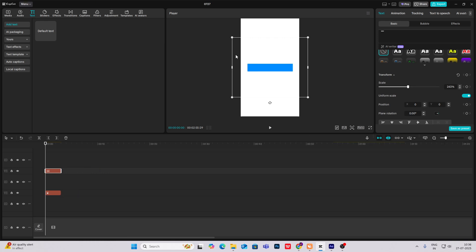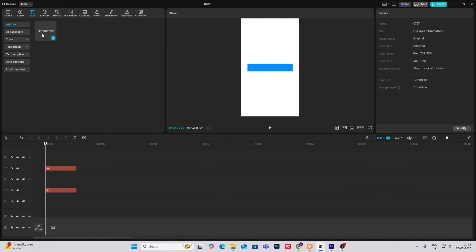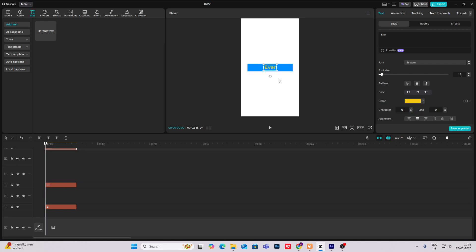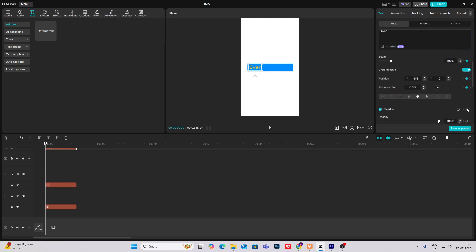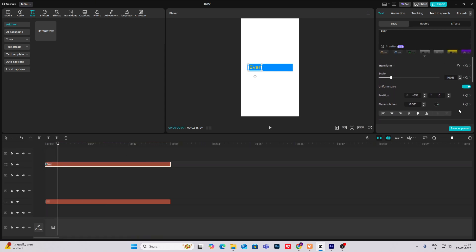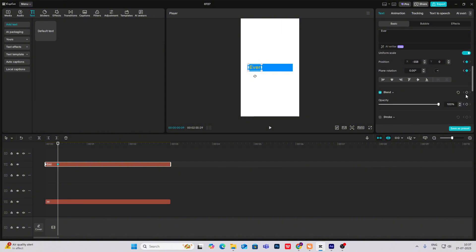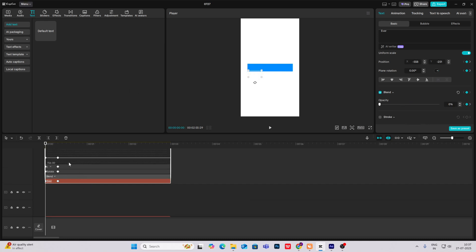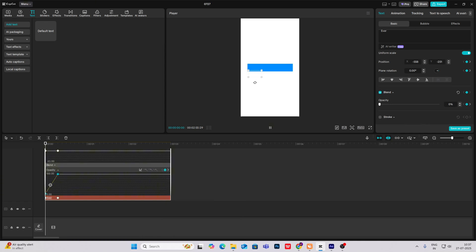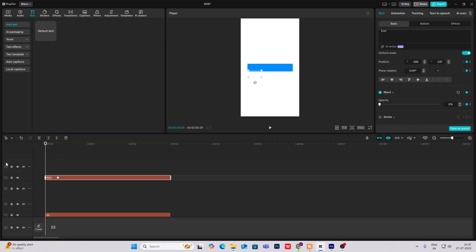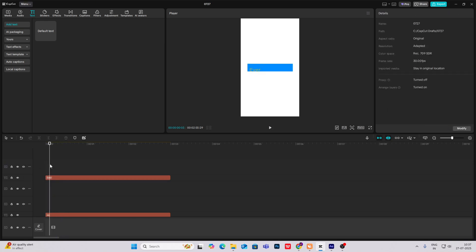Decrease the unselect uniform scale, and then increase the width and decrease the height to something like this. Now you have to write the text, the text is ever wonder. So I'll just bring here the text ever, make it yellow in color, put it over here. Hit the transform keyframe and the blend keyframe.